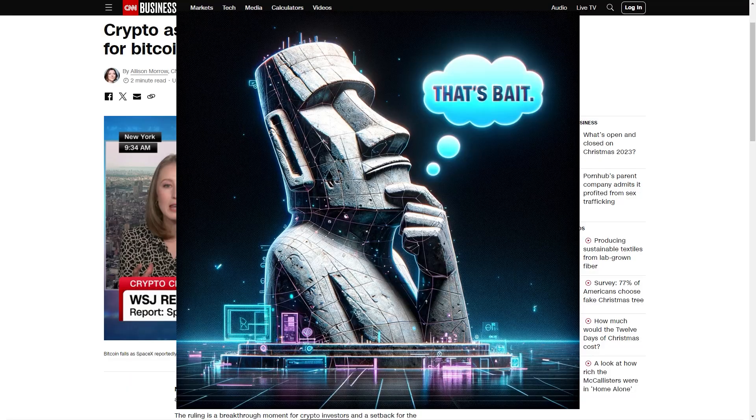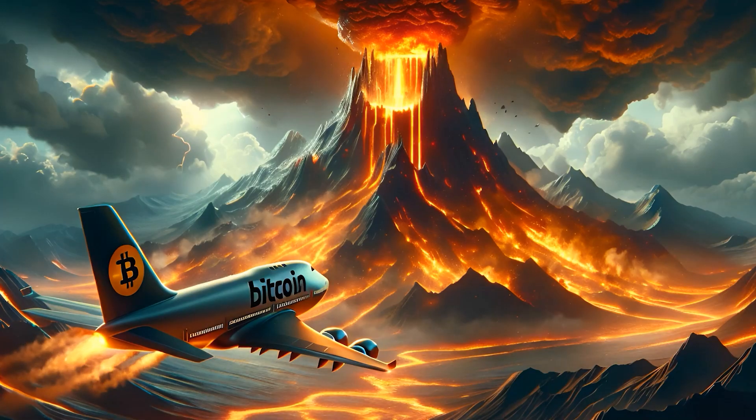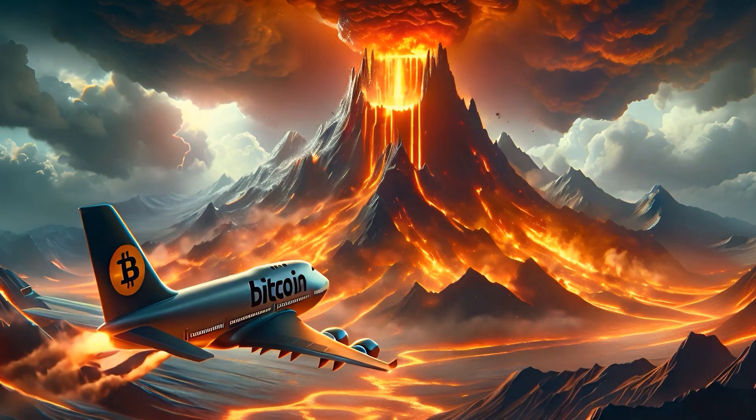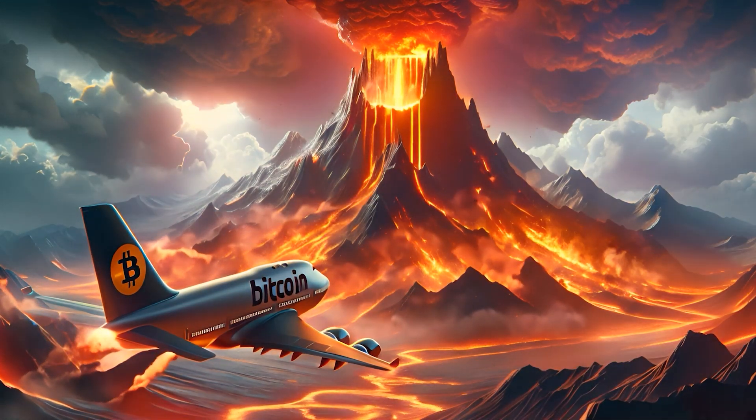that's just bait. The SEC is going to reject those ETFs, and when that happens, Bitcoin is going to come cratering back down to earth.